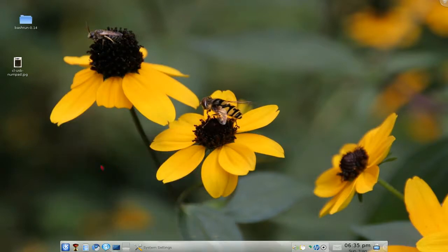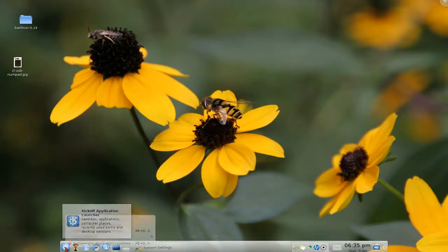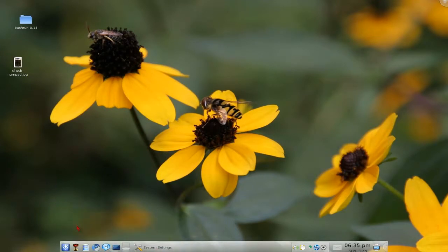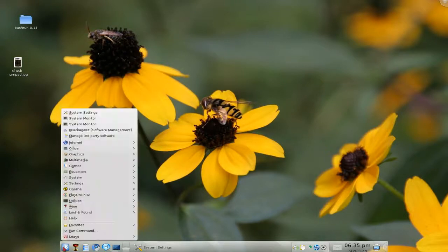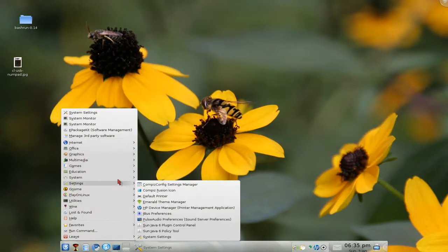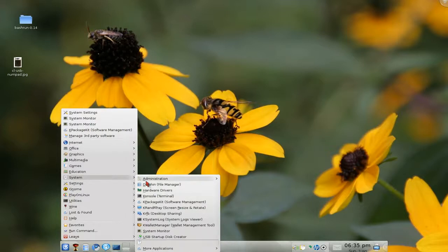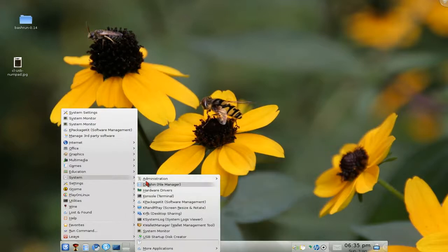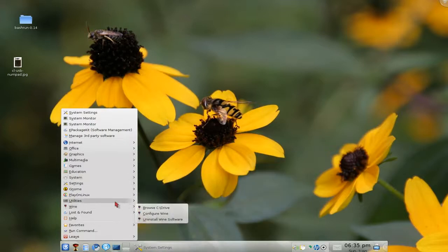So what I recommend is right click on this kickoff here and use the classic menu. Cause that is much better. Look at this. Really quick, efficient, and better than the other crap. So that's what I recommend.